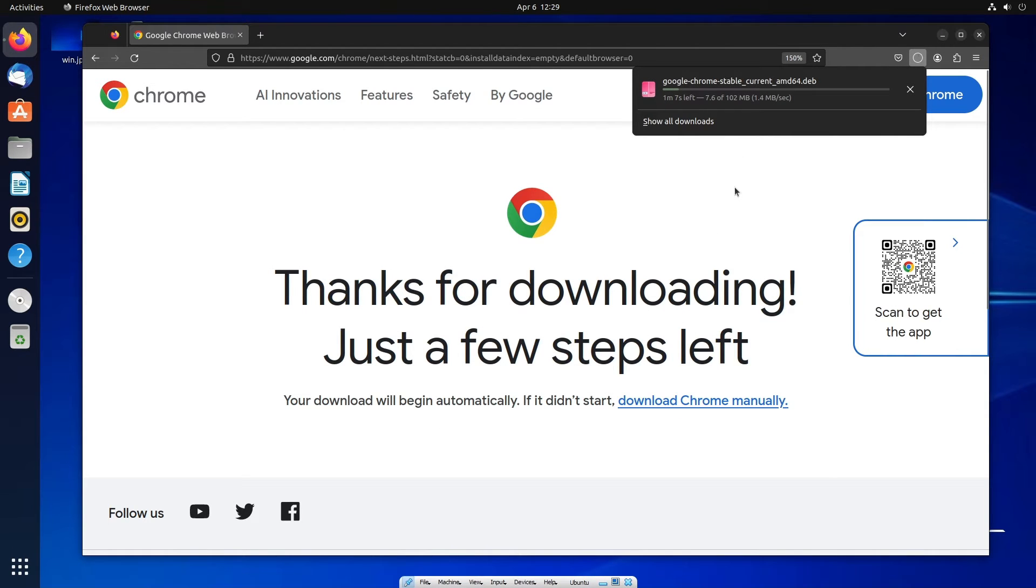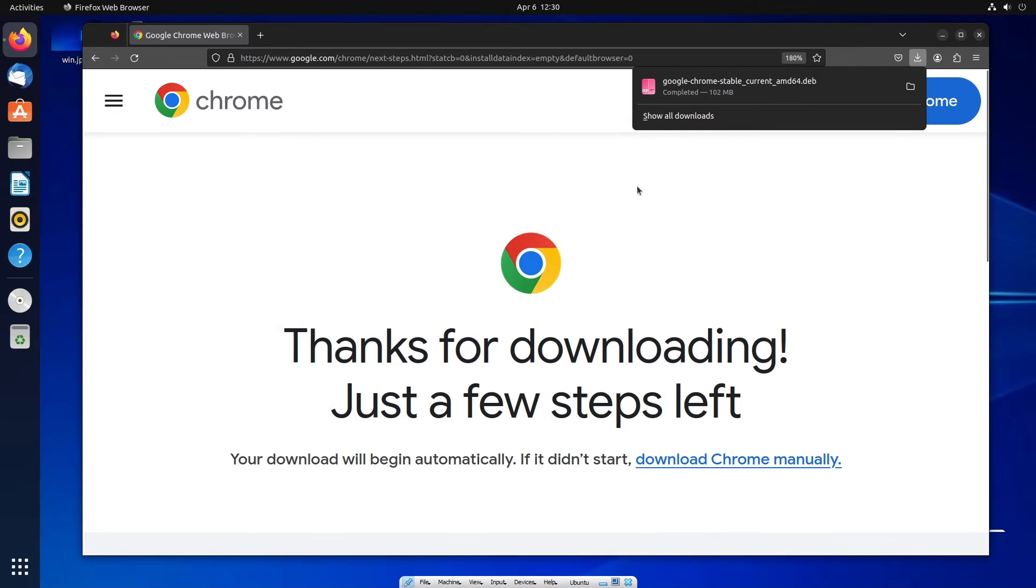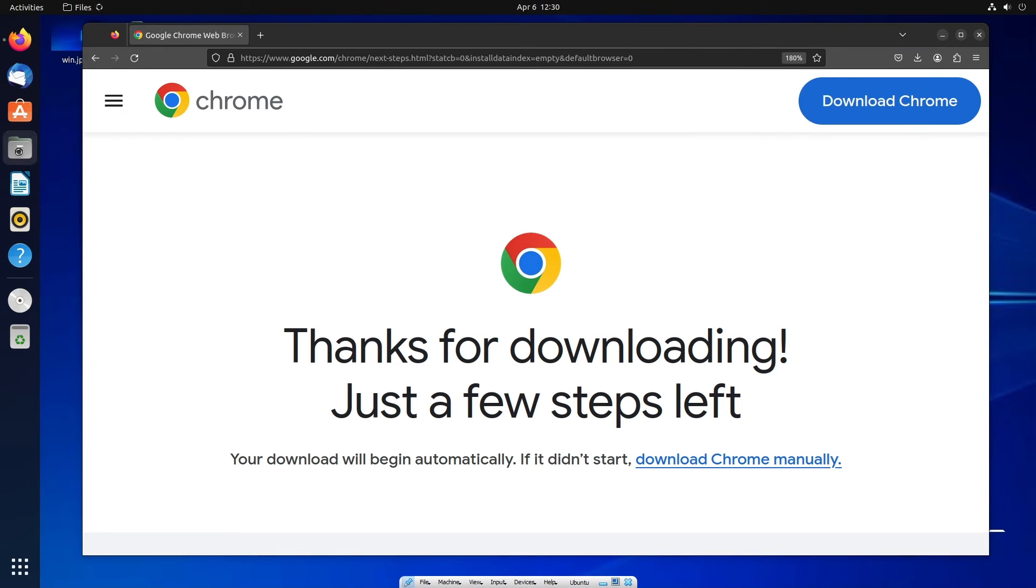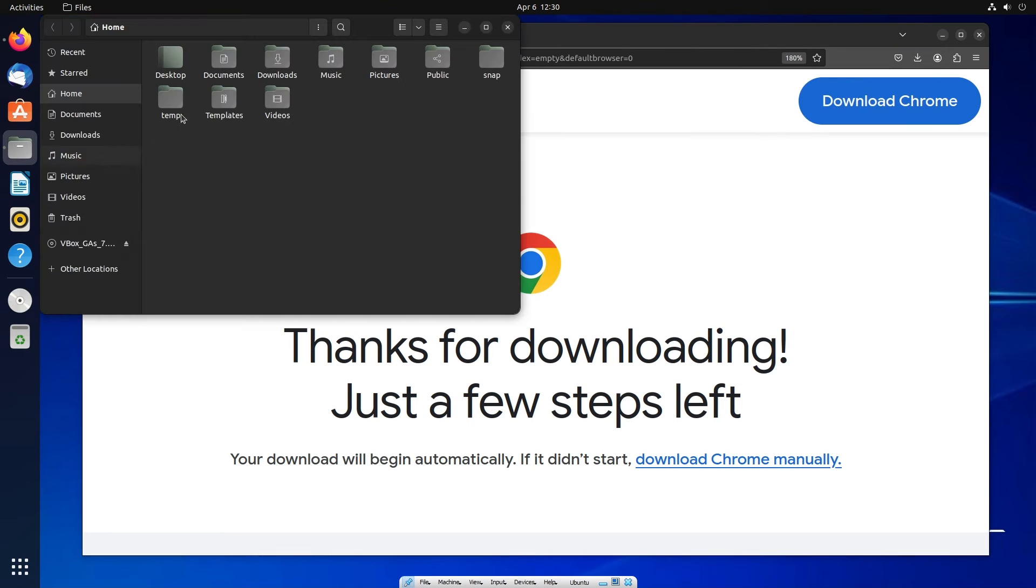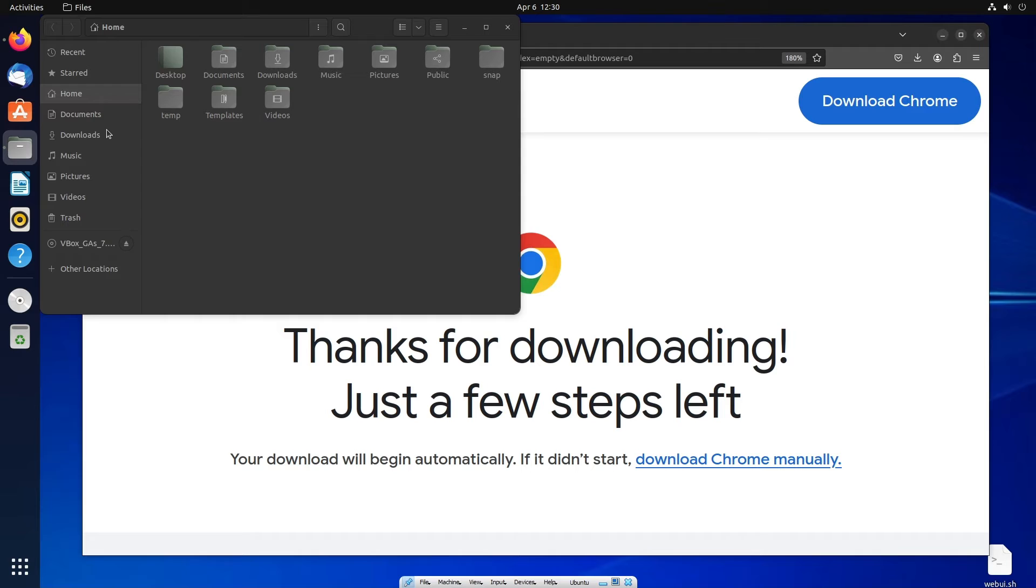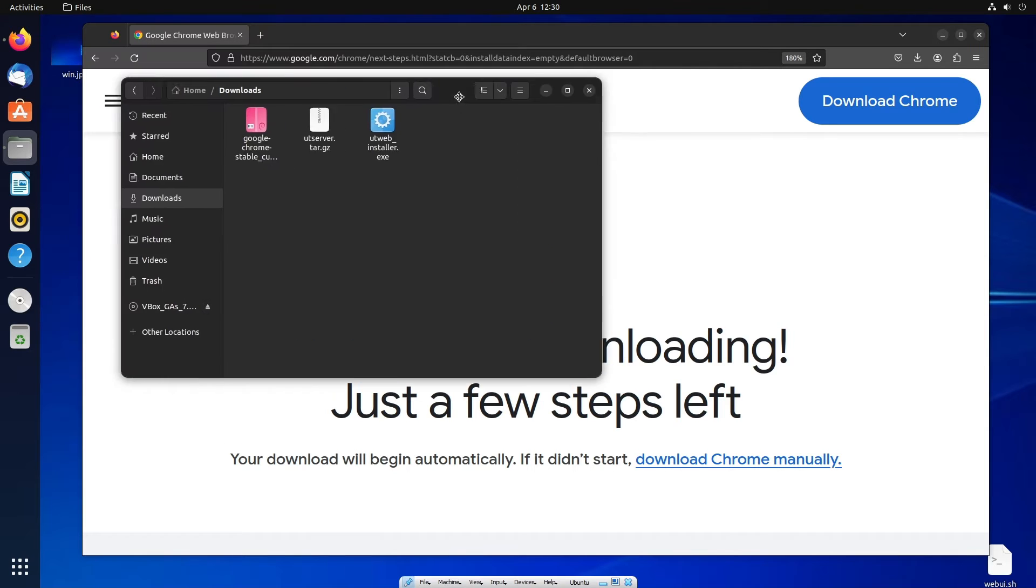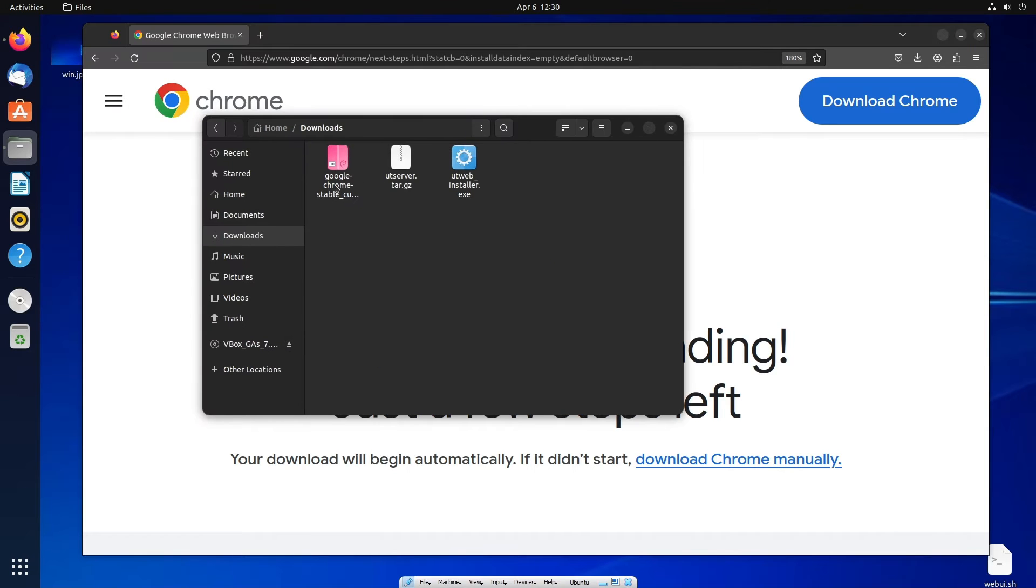Once the download is complete, just click on this option files and you need to go to this downloads folder. And here you can see we'll be having the Google Chrome file.